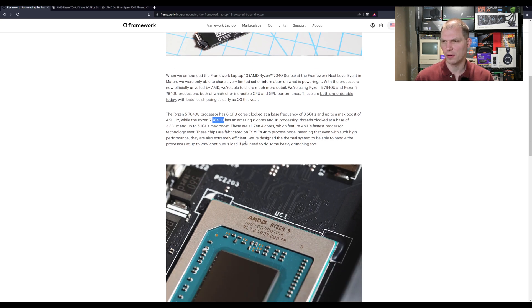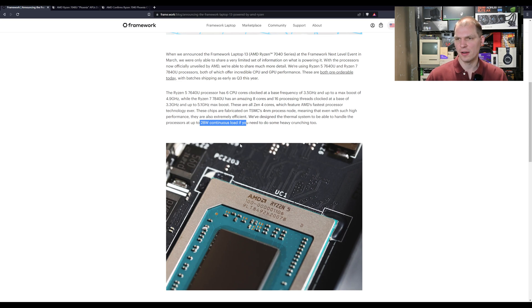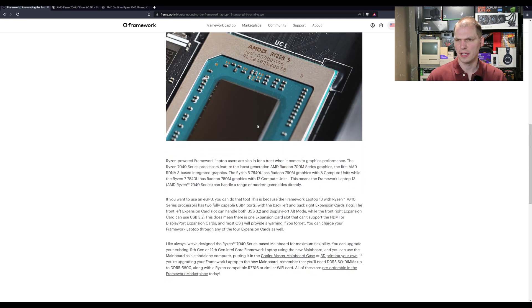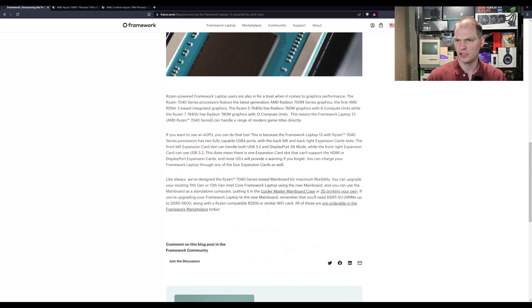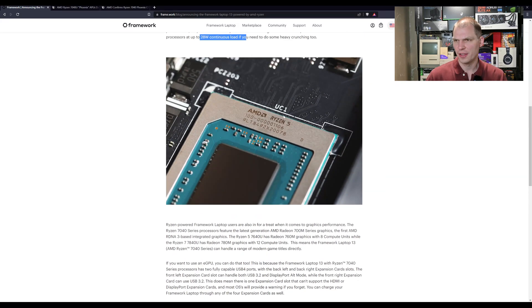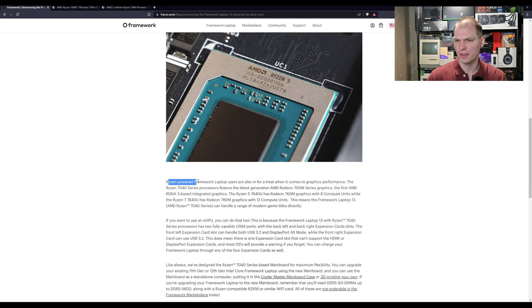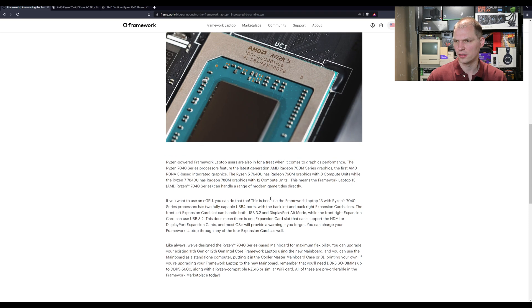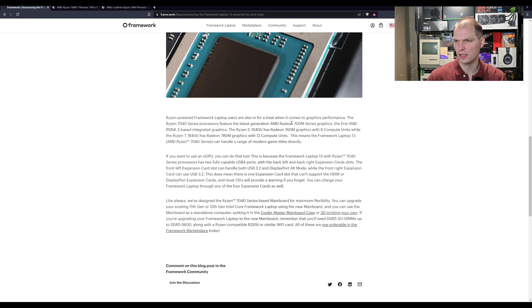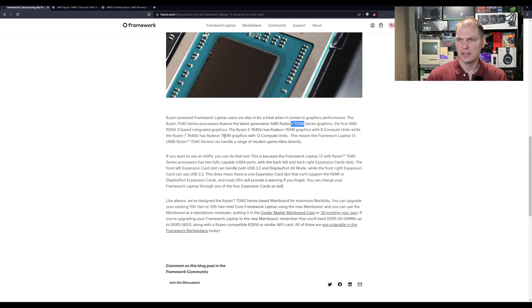Zen 4 cores, and then their TSMC 4 nanometer process. 28 watt continuous load, so I think that's where they configured it to the max TDP on these chips. Another picture here that you can take a look at. Then you have the 700 M graphics cards, so these are RDNA 3 based graphics. The 7640 has eight compute units and the 780 M has 12.